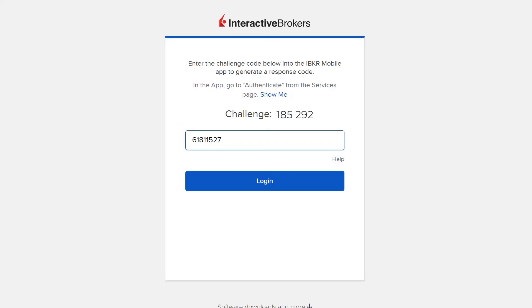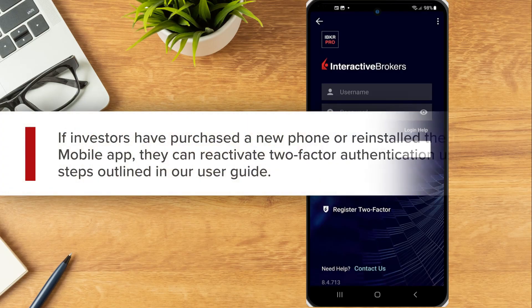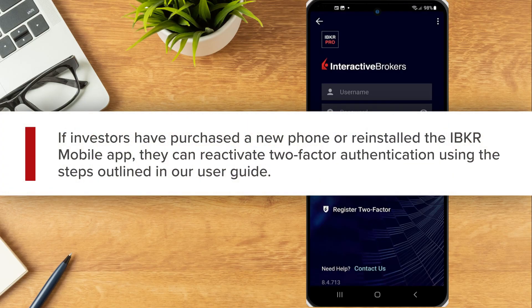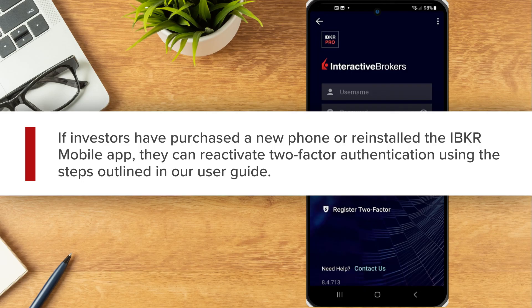If authentication succeeds, the login process automatically continues. If investors have purchased a new phone or reinstalled the IBKey mobile app, they can reactivate two-factor authentication using the steps outlined in our User Guide. Thank you.